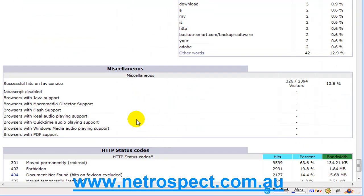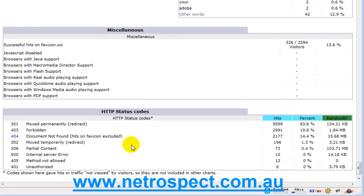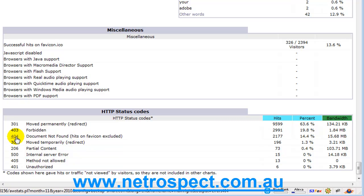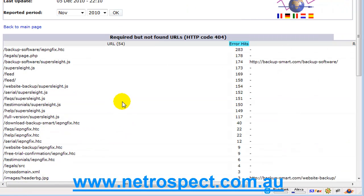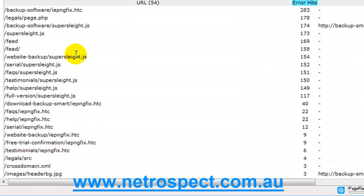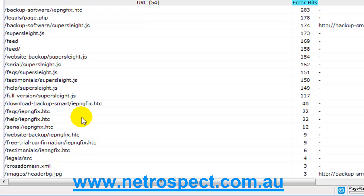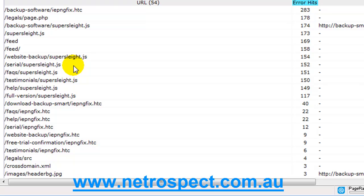Then we've got some miscellaneous information here and we've also got information about HTTP status codes. This is important because here I can have a look at 404 errors which is the document not found. Now what this means is if I go in here and I click this link, this will show me a list of all the pages on my site that are not there or broken. In the case of some of these pages here they don't exist, so I must have something wrong in my website that it's trying to find these pages and these pages don't exist.